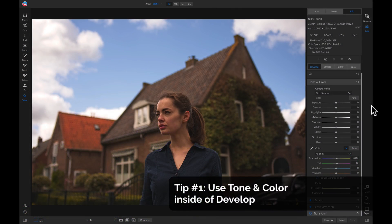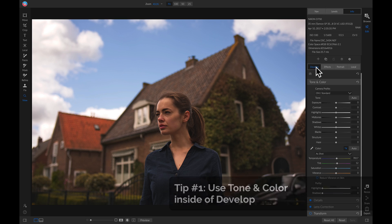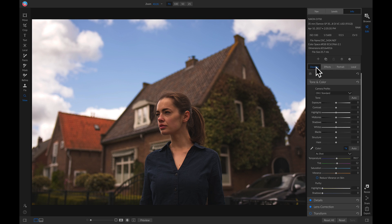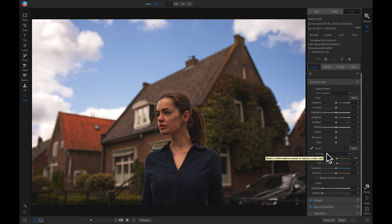My first tip for making colors pop is to simply use your Develop tab. Inside your Develop tab, you can use Tone and Color to modify the entire color of your photo. For this photo in particular, I'm simply going to pull up on my Vibrant slider here. The Vibrant slider is a great slider if you want to pull up on some of the more muted colors in your image.